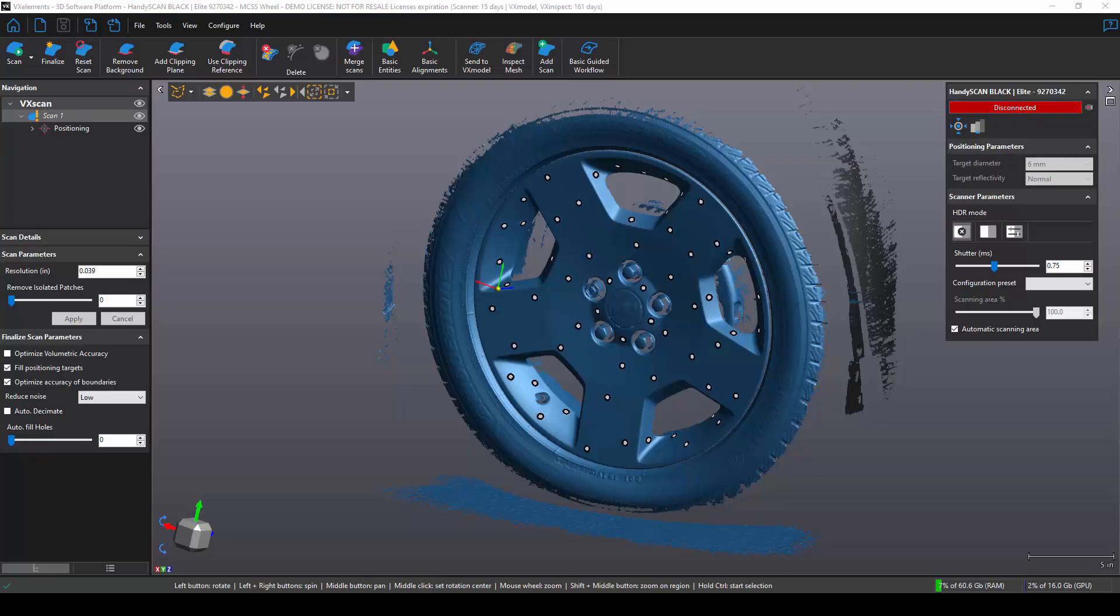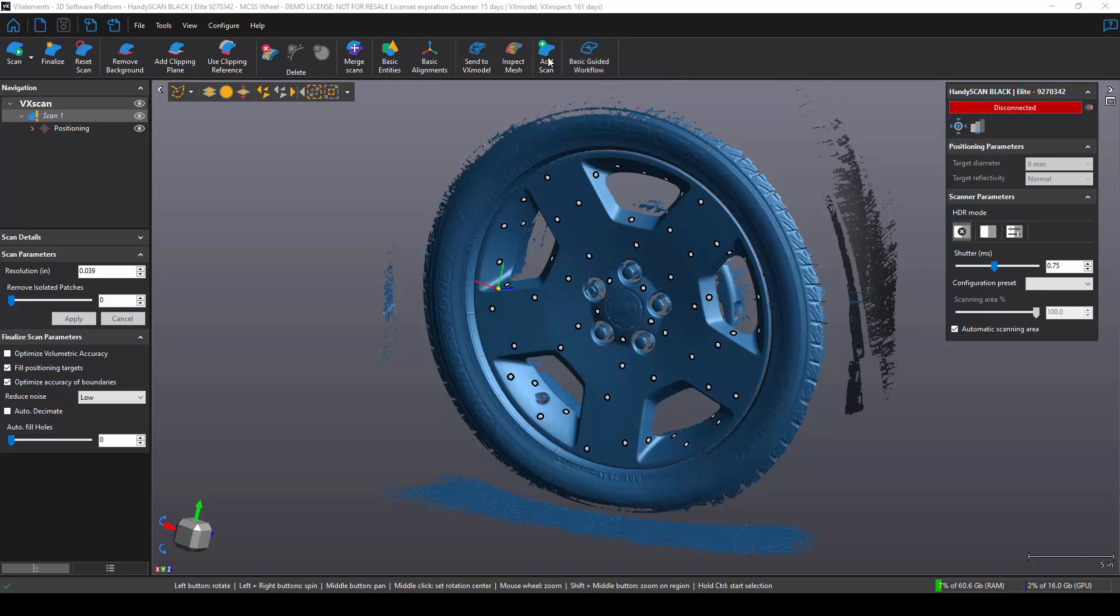One of the things you'll notice about 7.0 is that the calibration button and the configuration button are in a window on the right-hand side. There's also some new features on the main toolbar with the scan button on the upper left-hand corner.